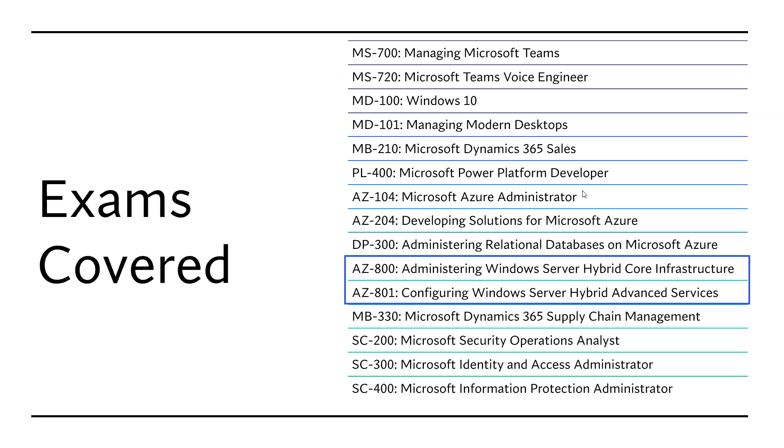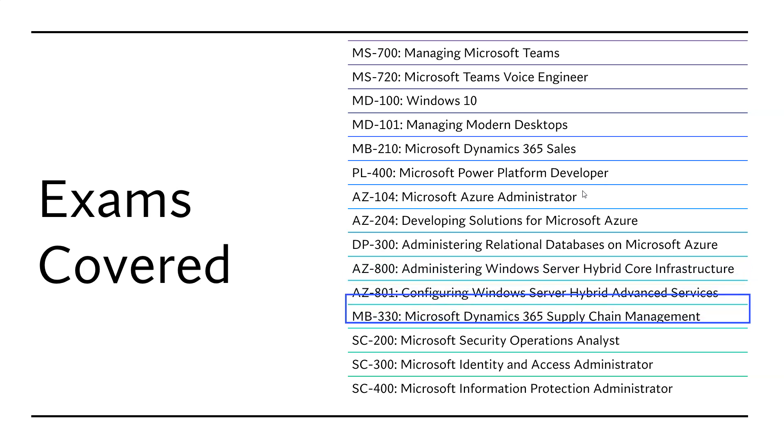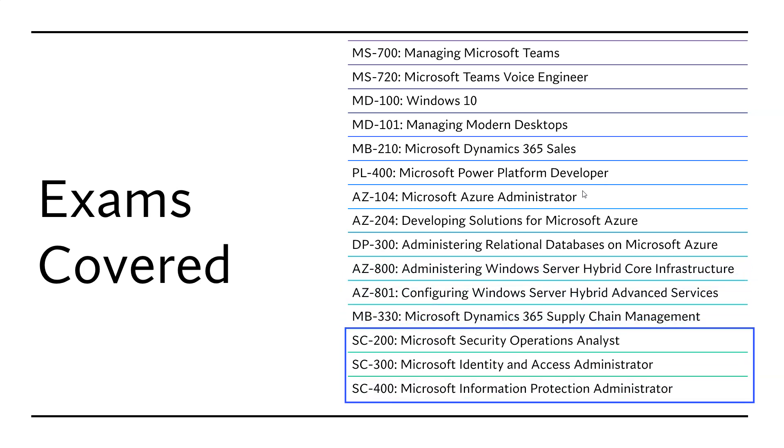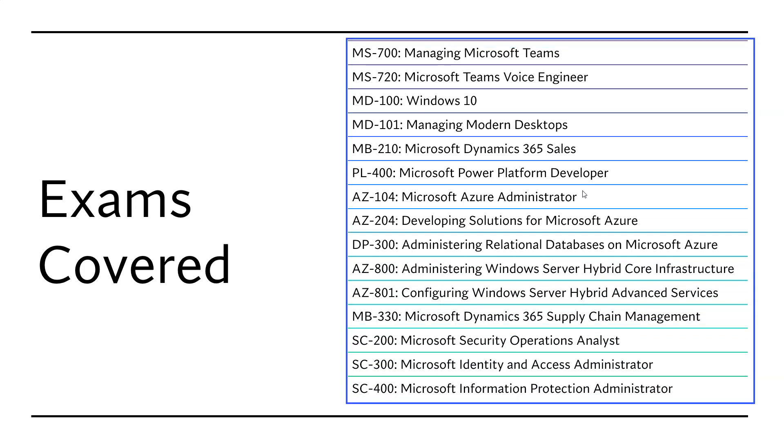These exams were released two months back in beta and we shared the beta code on this channel. People were able to get 80% discount. But recently these are out of beta and it is pretty good exam because hybrid is the latest skill. And then we have Microsoft Dynamics and security related exams. I like this list.